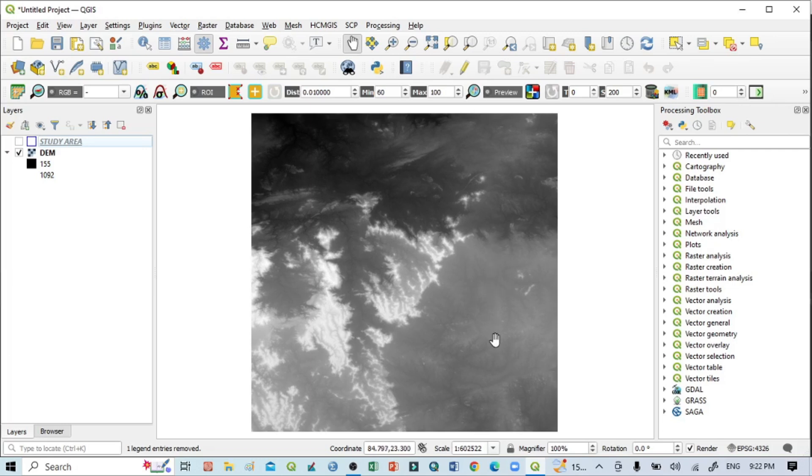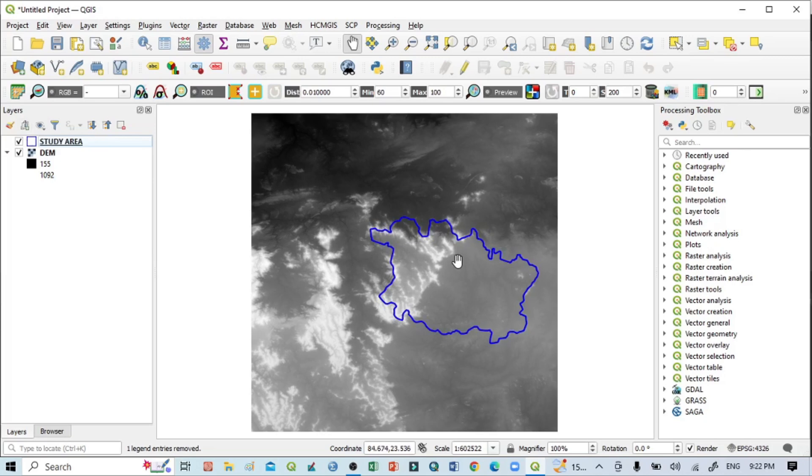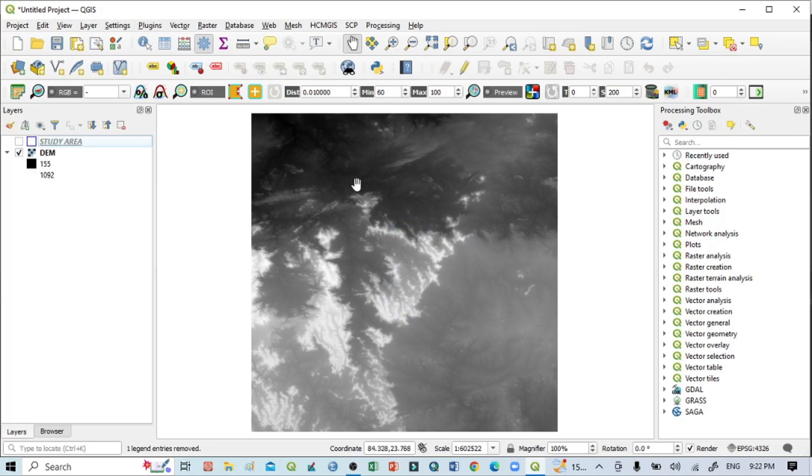After that, I will cut it according to my study area. These two processes I will show in this tutorial. So first, I want to create an aspect map for the whole DEM image. Let's start.